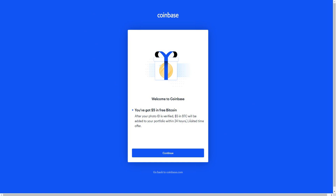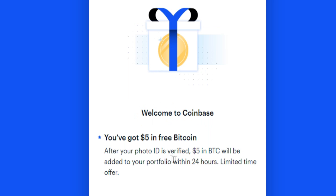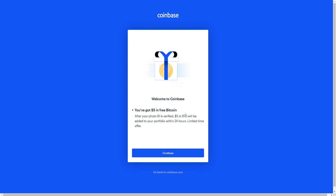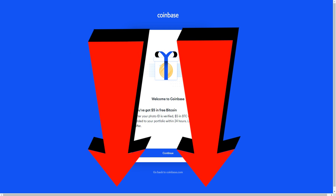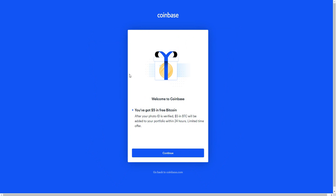Once you sign up, you'll see a welcome screen saying you've got $5 in Bitcoin after your photo ID is verified. The $5 in Bitcoin will be added to your portfolio within 24 hours — this is a limited time offer, so click the top link in the video description to see if it's still available. To buy cryptocurrency on Coinbase you actually have to verify your photo ID.